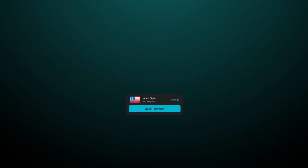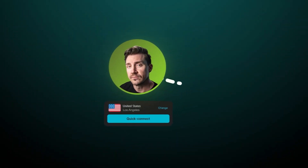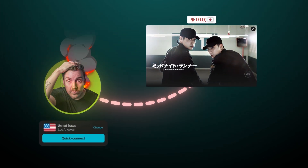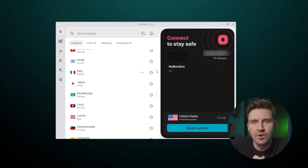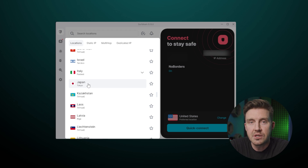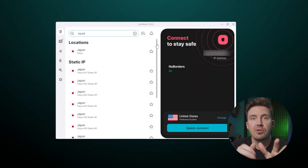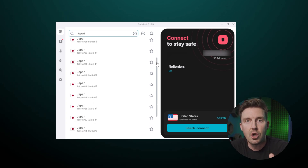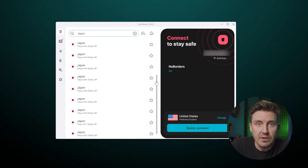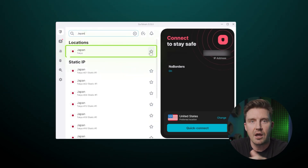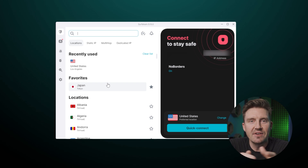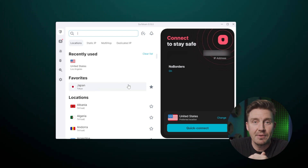Since quick connect changes the location to the fastest one, it may not always fulfill my needs — for example, if I want to stream a show only available in a different country. I personally enjoy watching anime, so I occasionally need to connect to Japan. I can search for it by scrolling the extensive list in the UI or using the search bar — I prefer the search bar since it's faster. Surfshark lists all the nodes I can connect to, and since I use Japan frequently, it makes sense to favorite it by clicking the star icon. Now I can find Japan at the top of the list every time I open the app.